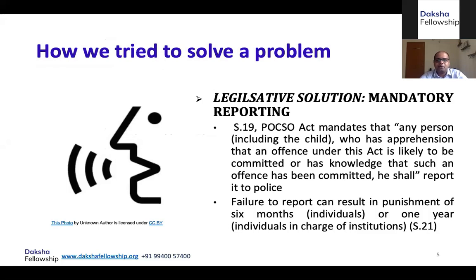Section 19 of the POCSO Act says that any person, including a child, who has an apprehension that an offense under this Act is likely to be committed, or has knowledge that it has actually been committed, has to report it to the police. That's a legal mandate. And if you don't report it, you can be imprisoned up to six months. If you are a person in charge of an institution — say a principal of a school or administrator of any childcare institution — the punishment is heightened to one year. It's a pretty strong law just for not reporting.